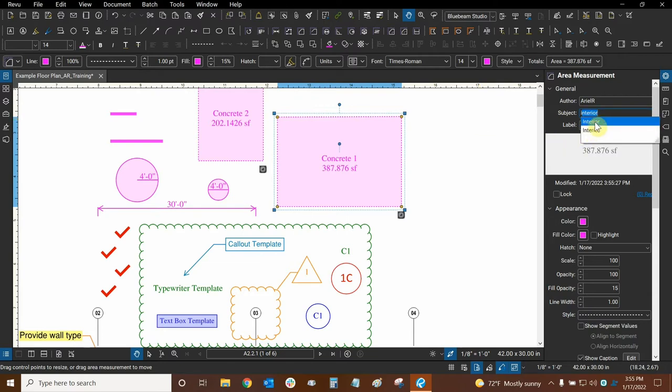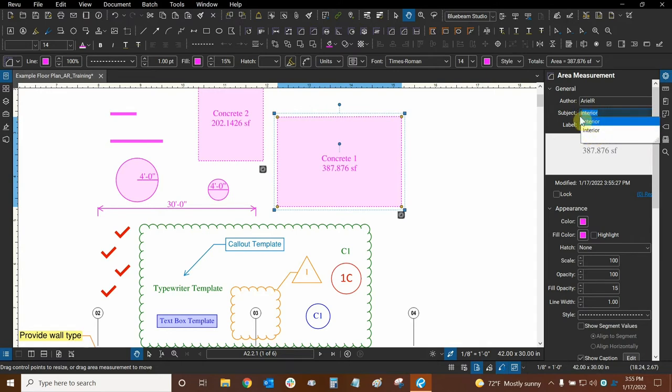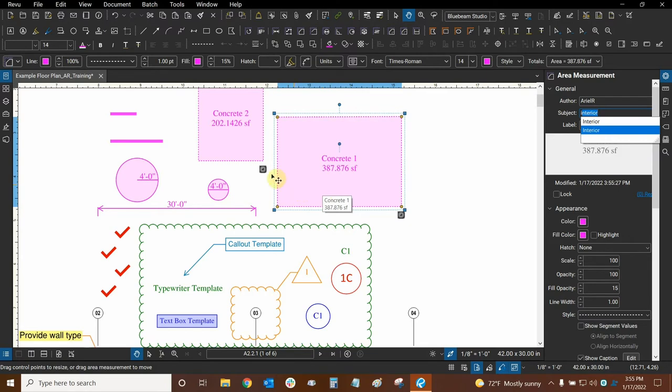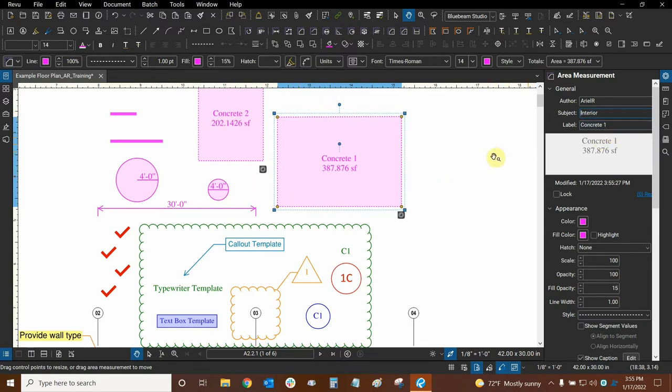Now we basically have two of these subjects. Now the subject with the lowercase i is gone. And that's because if a markup doesn't have that subject or label, then basically it doesn't exist anymore and it's automatically removed from our autocomplete entries. So that's one way to get rid of them.